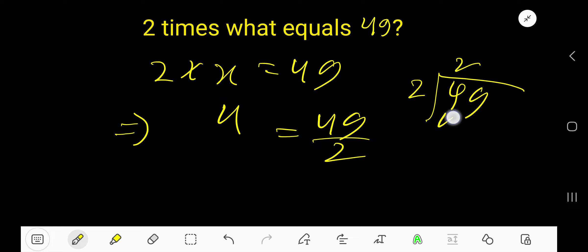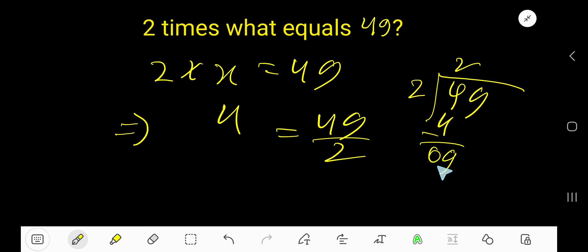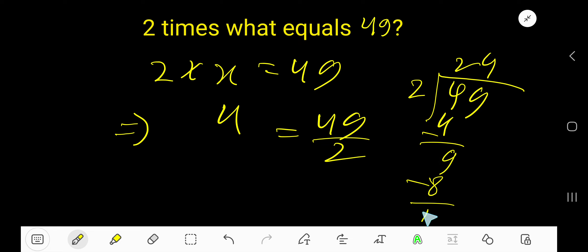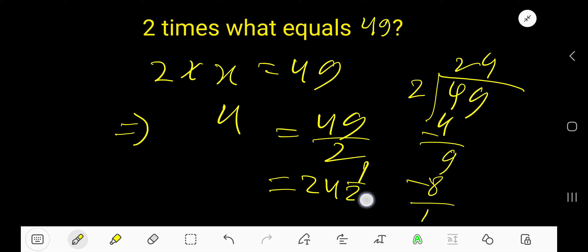2 times 2 is 4, subtract, bring down the 9. 2 goes into 9 four times. 4 times 2 is 8, subtract, remainder 1. So 24 and a half is your answer.